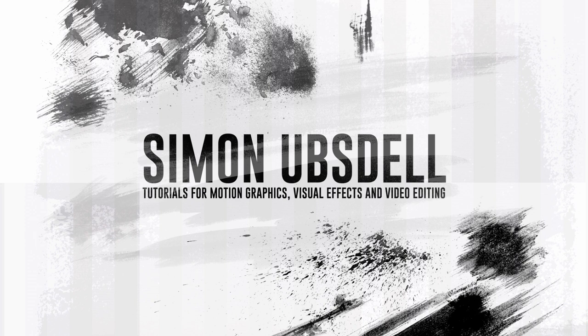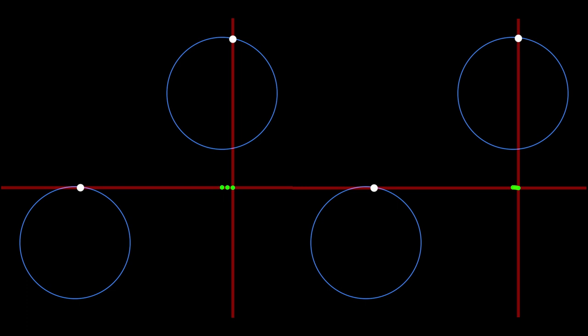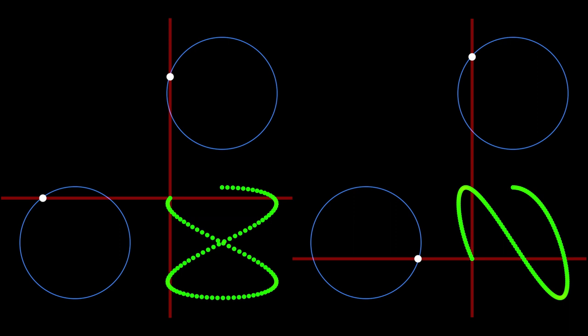Hi, this is Simon Obstow and welcome to another tutorial for Blackmagic Fusion. Today we're going to be taking a look at an interesting technique that uses expressions and other tricks to create Lissajous figures.